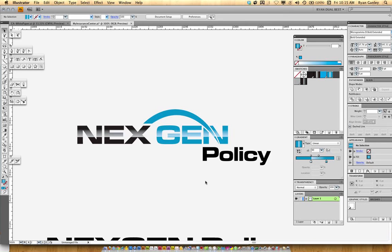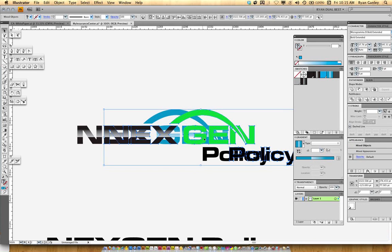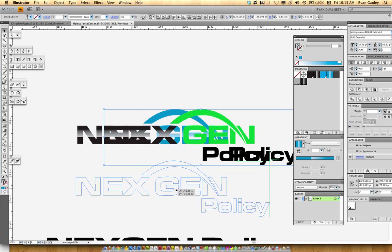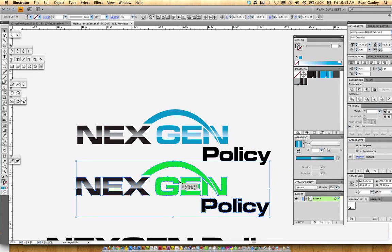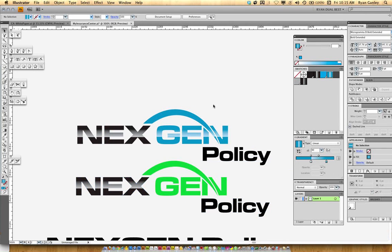And there it is. Now we have both — best of both worlds. And that's your tutorial for the day. Thanks for watching, and visit me at RYSIGHT.com for more tutorials like this one.